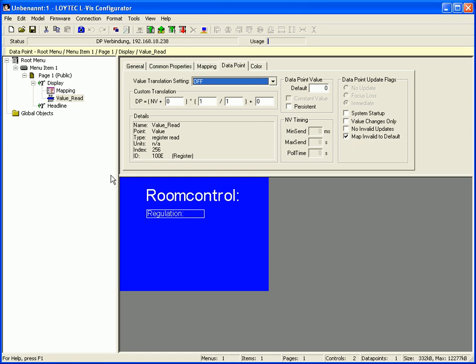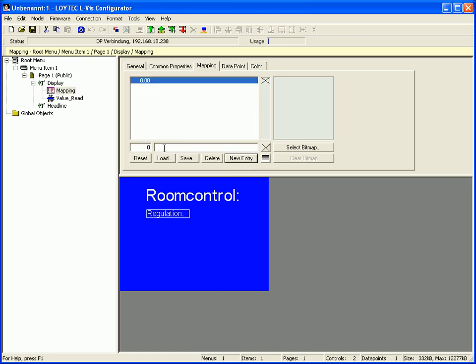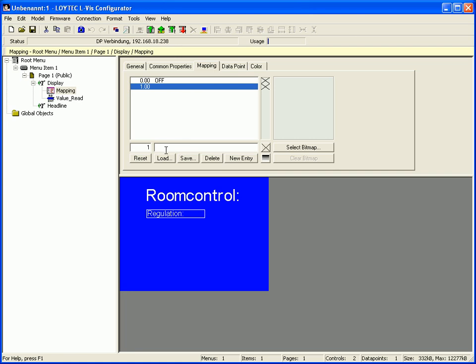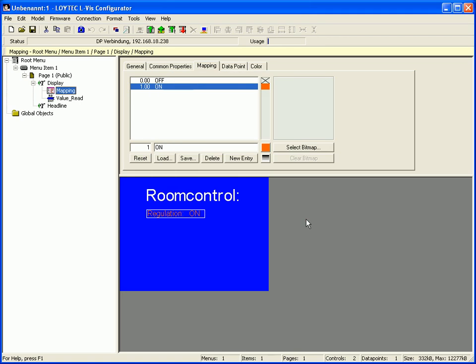A new mapping table has been created for the text control. Select the mapping table and add a new entry which will be displayed when the value is zero. Add another entry which will be displayed when the value is one. You can define a different color for this entry by clicking the color box.